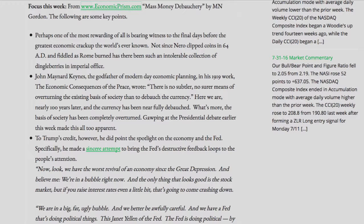John Maynard Keynes, the godfather of modern-day economic planning, in his 1919 work The Economic Consequences of the Peace, wrote: "There is no subtler, no surer means of overturning the existing basis of society than to debauch the currency." Here we are, nearly 100 years later, and the currency has been near fully debauched. What's more, the basis of society has been completely overturned.